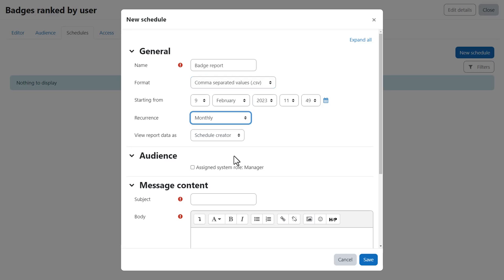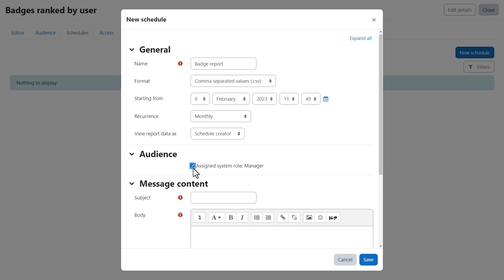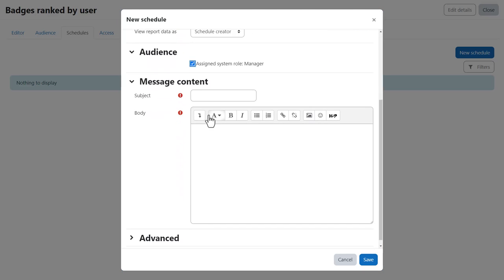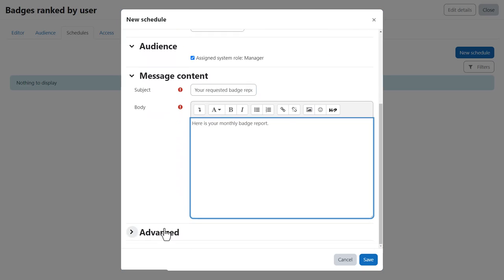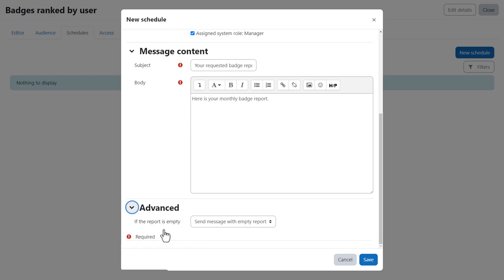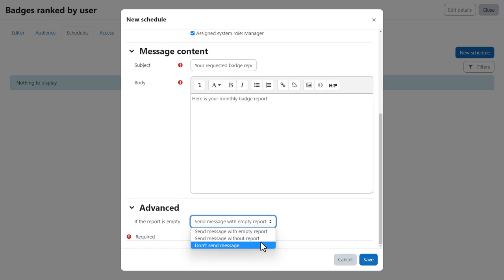We select the audience and add information in a message to go with the report. From advanced it's useful to consider what to do with this message if there's nothing in the report.